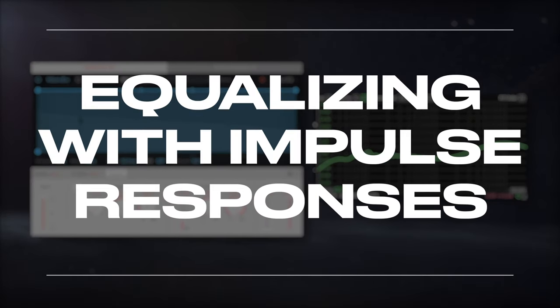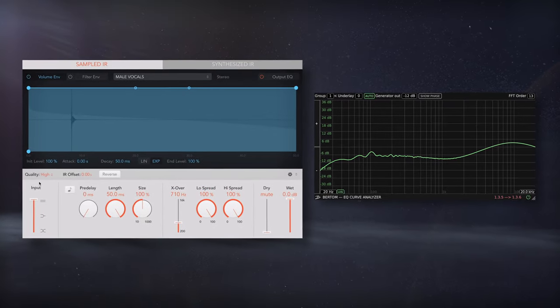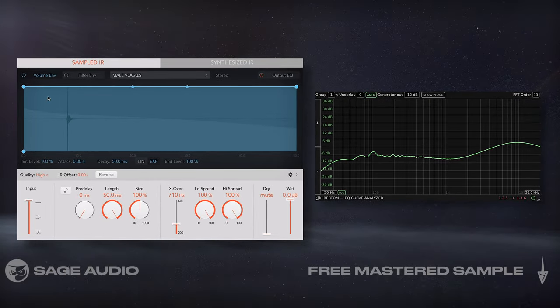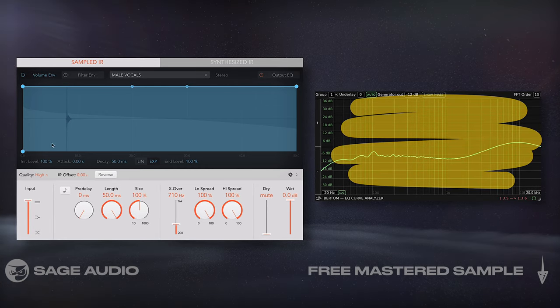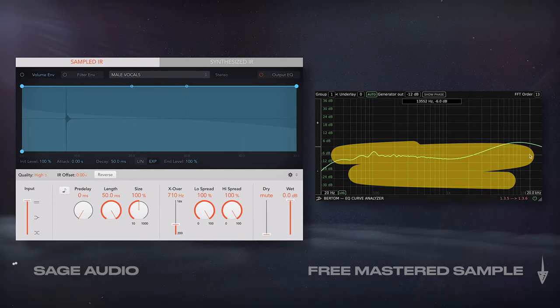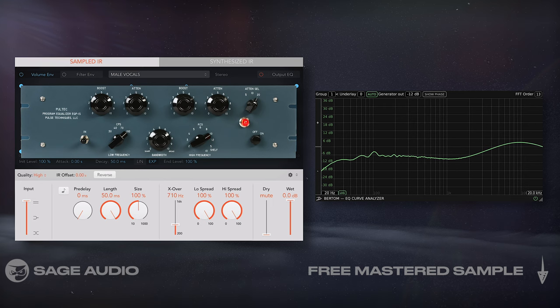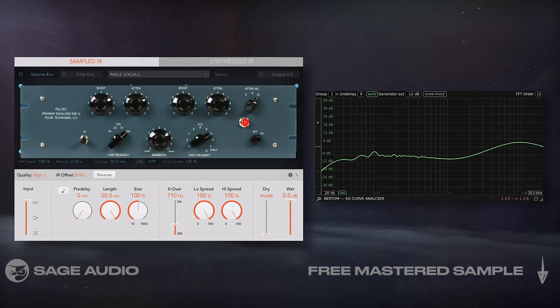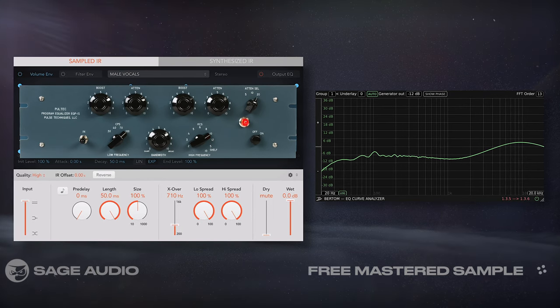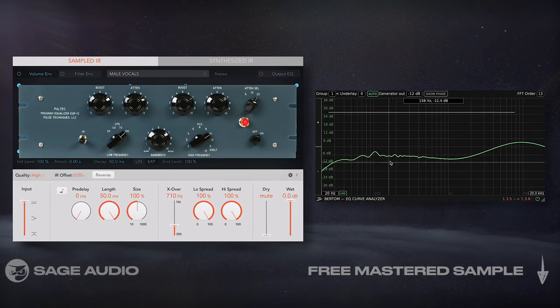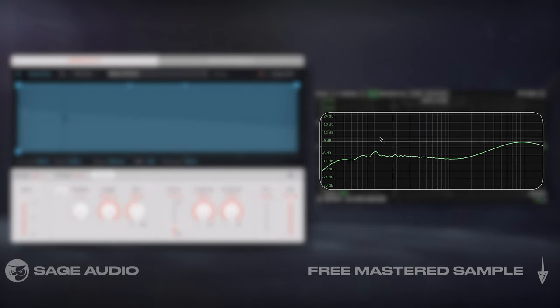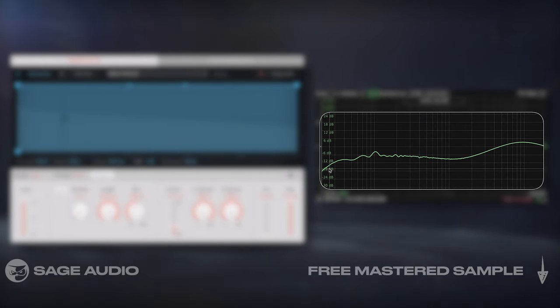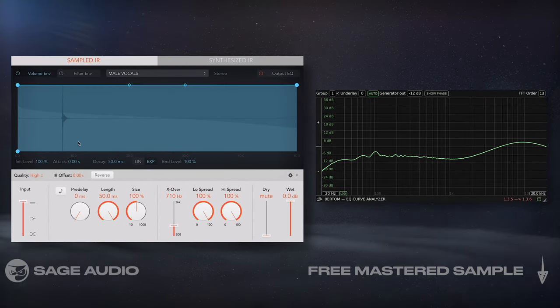Equalizing with Impulse Responses. Although a less popular way to use impulse responses, they could also emulate the frequency response of EQ units. For example, I have some impulse responses from a real Pultec unit. If we were to measure the frequency response of the output, we'll notice how the response is changed. So let's take a listen to one of these Pultec Impulse Responses being used.